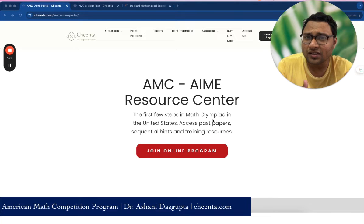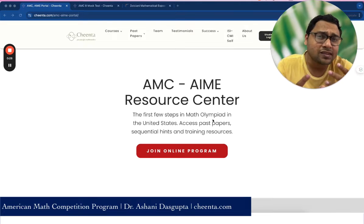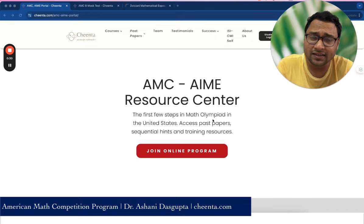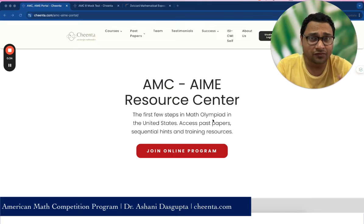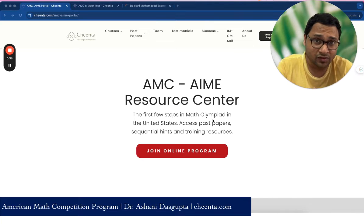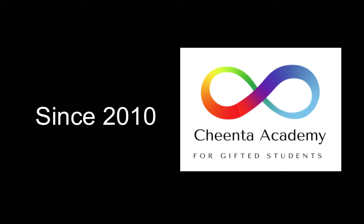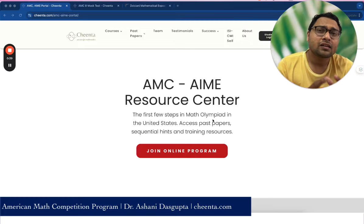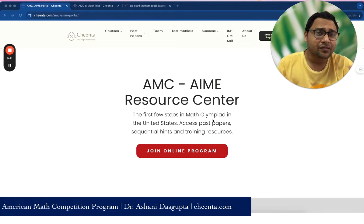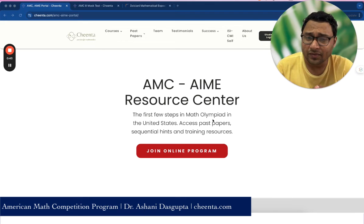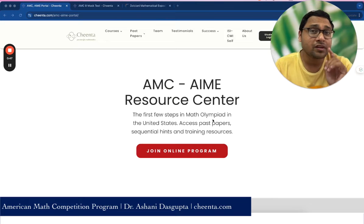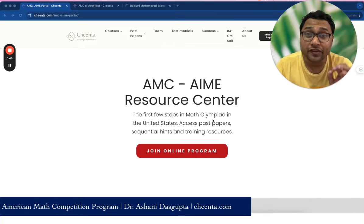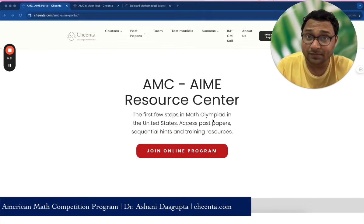If you are new to this channel, welcome. We have outstanding programs on Mathematical Sciences and we are very passionate about it. You can check the link in the description for our programs and other resources. Even before you start preparing for AMC 8, competitions are important, but it's more important that you fall in love with mathematics and stay inspired.